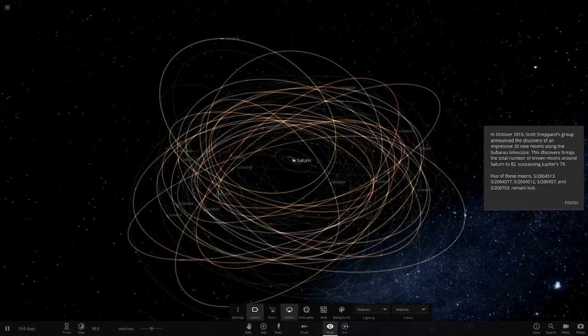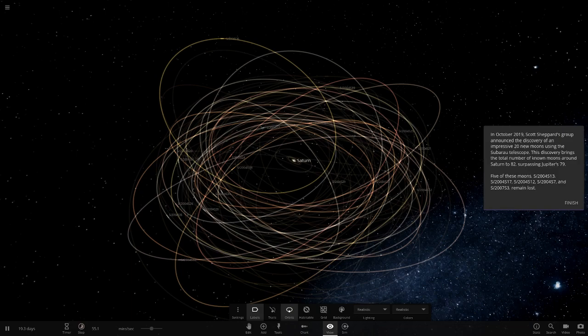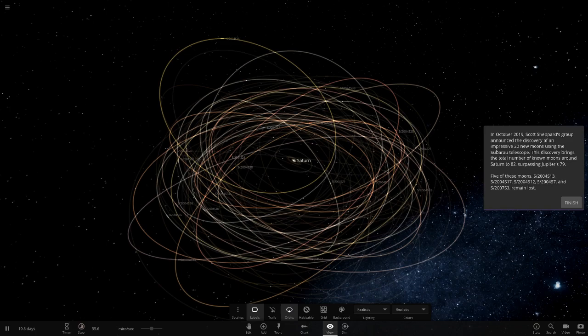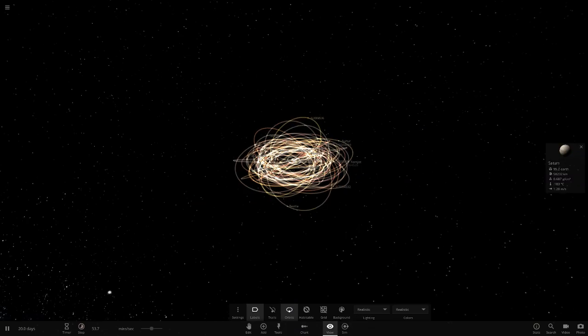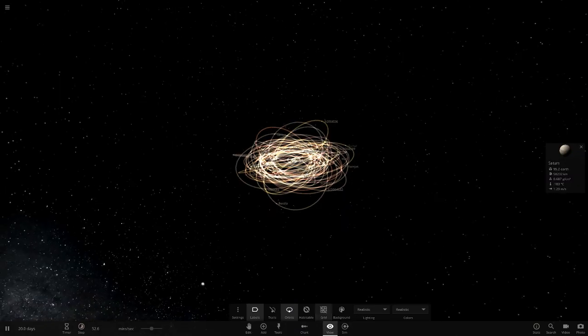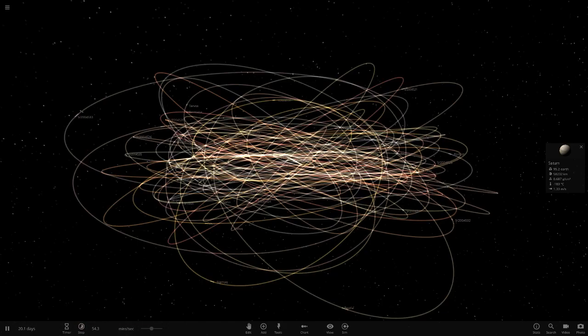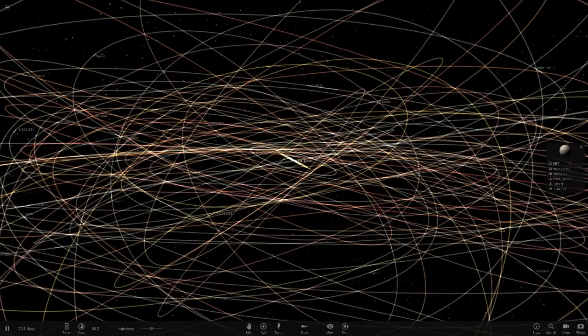Five of the moons, I'm just going to call them by the last two numbers, S-13, 17, 12, 7, and S-3 remain lost. So there's still some more. So it could be another five moons. That would bring it up to 87. But they're missing still. So that's pretty cool. That is the whole history of Saturn's moons and all of the Saturn stuff there, which is pretty cool, honestly.